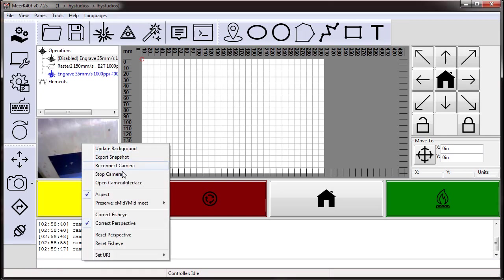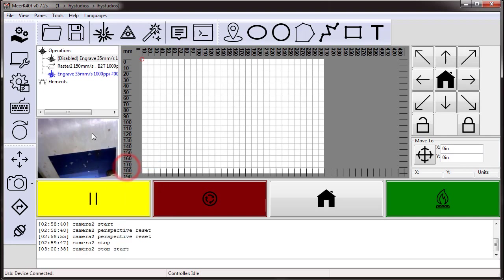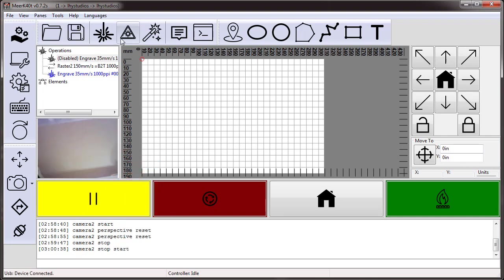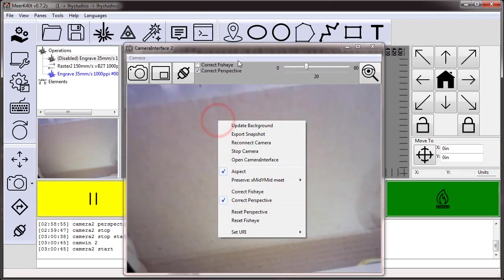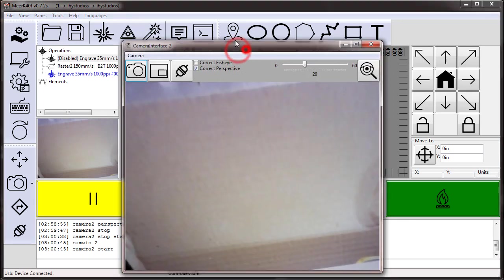I don't see it on the laser, so I'm going to go ahead and reconnect the camera there. And now let me load up my camera interface. Here's my camera.